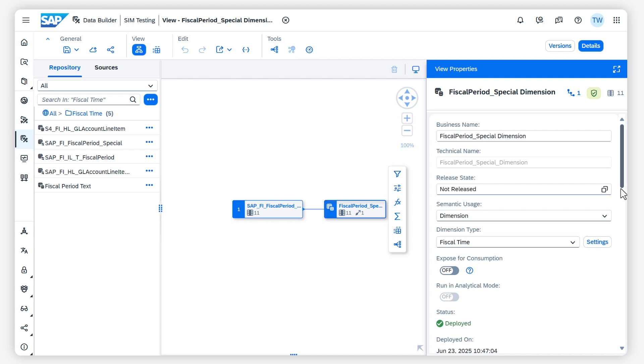You can create a dimension of type fiscal time. This allows you to align your financial reporting and analysis with your company's fiscal periods.